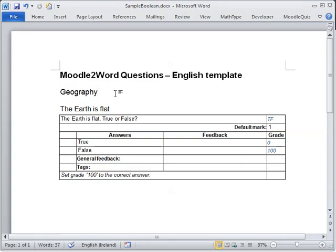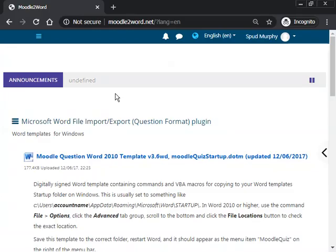So that's it on the Word side, I just need to save the file, and now I go to Moodle. Here I am, I'm logged into my Moodle to Word test site.